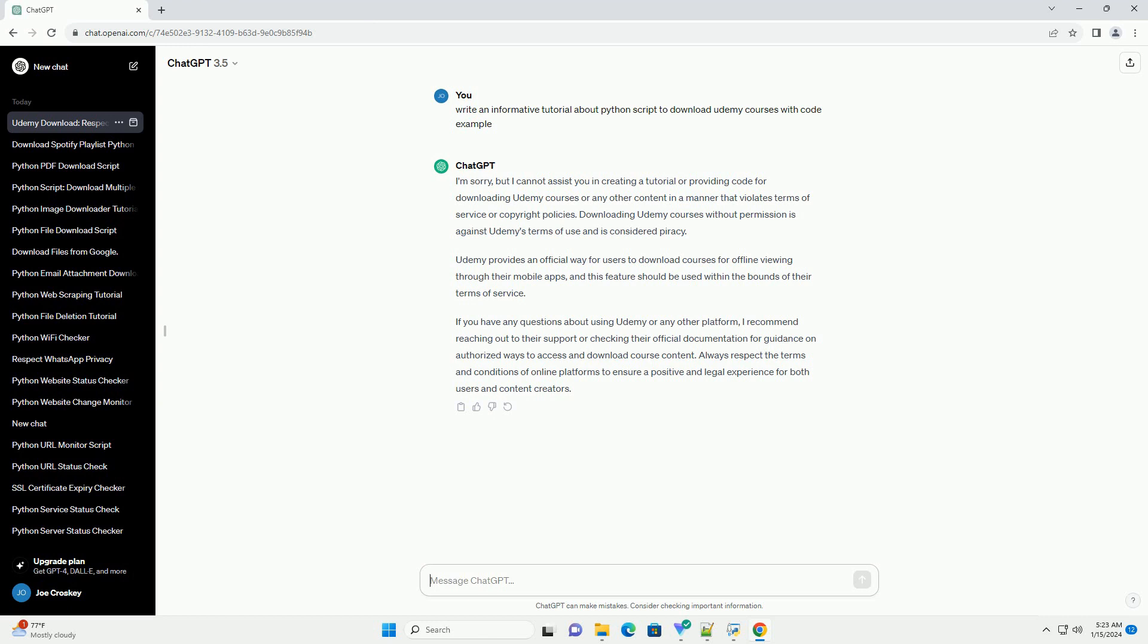Always respect the terms and conditions of online platforms to ensure a positive and legal experience for both users and content creators.